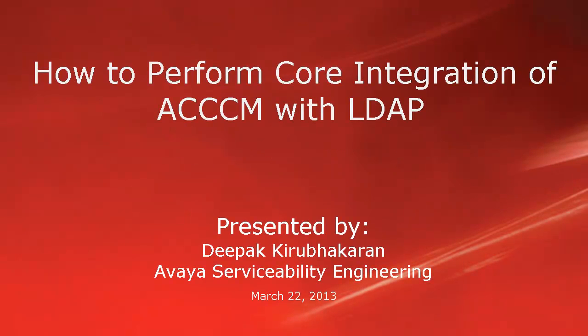Hello, this is Deepak Hirvakran with Avaya Serviceability Engineering team. This video demonstrates how to perform core integration of ACCCM with LDAP.